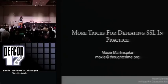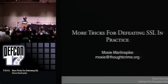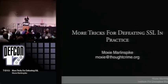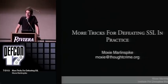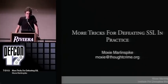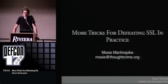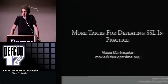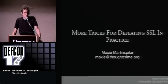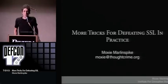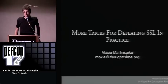My name is Moxie Marlinspike. I'm here for the Institute for Disruptive Studies — it's like an anarchist think tank. I'm going to be talking about some new tricks for defeating SSL in practice, and I eventually hope to leave you with undetectable man-in-the-middle attacks against SSL connections.